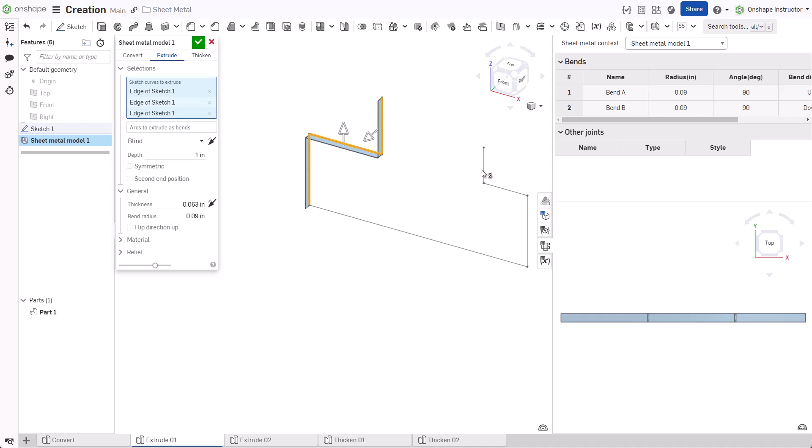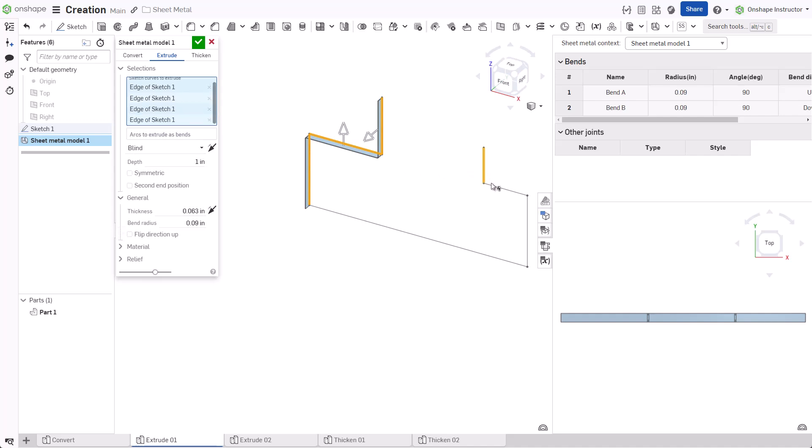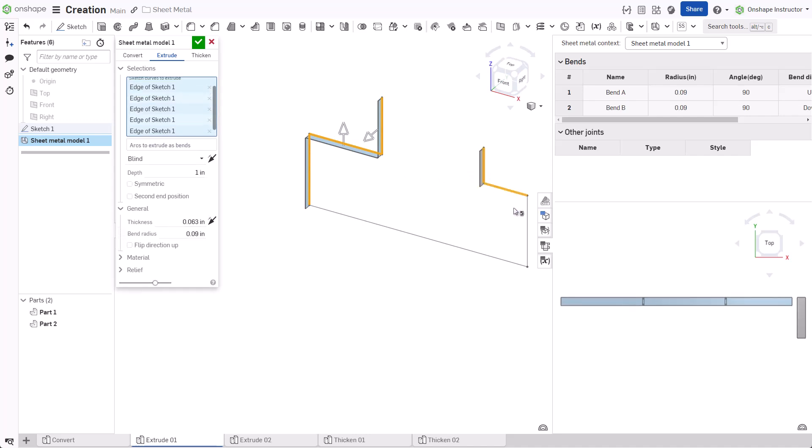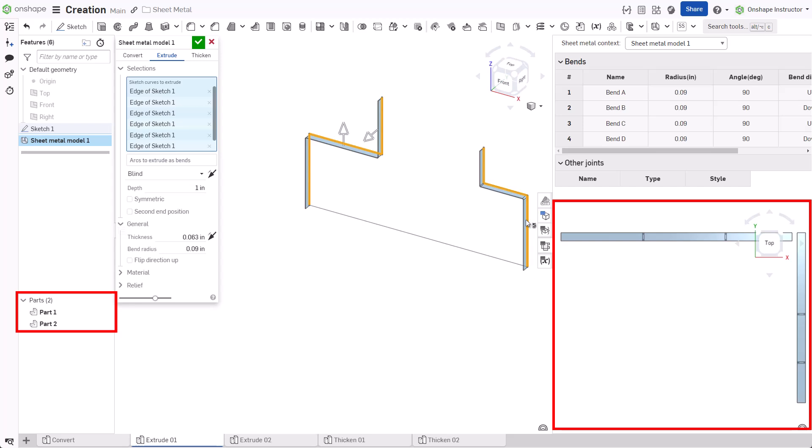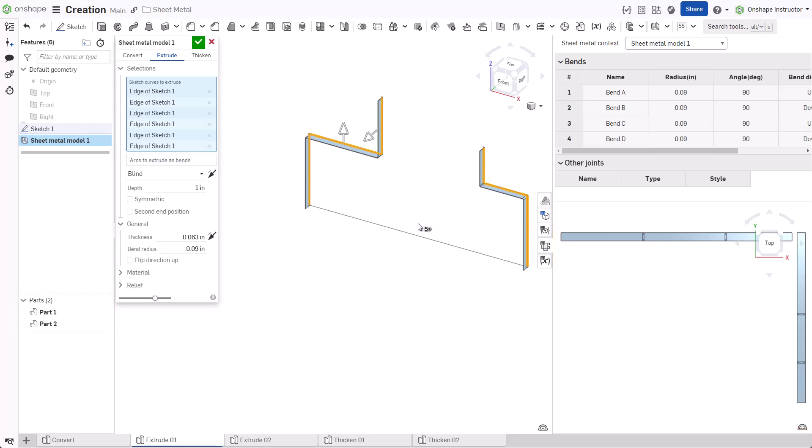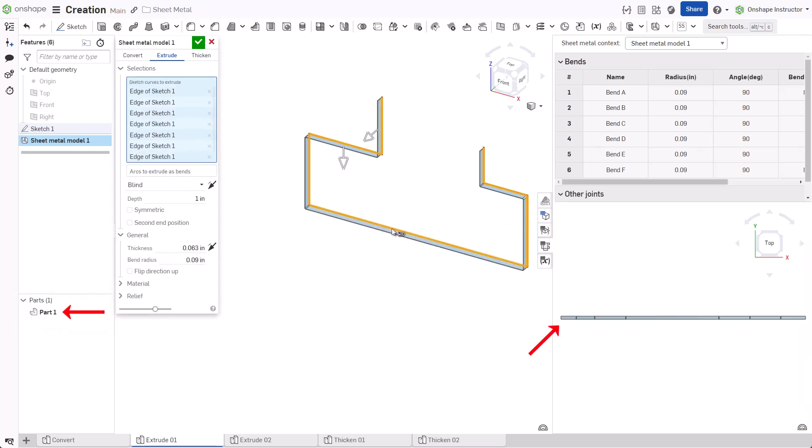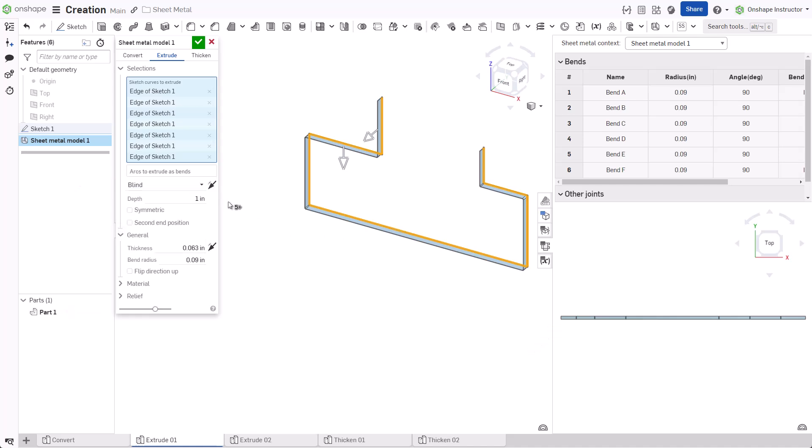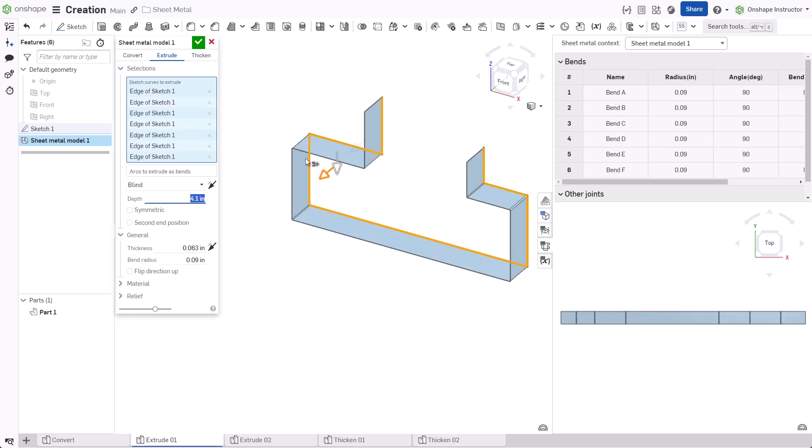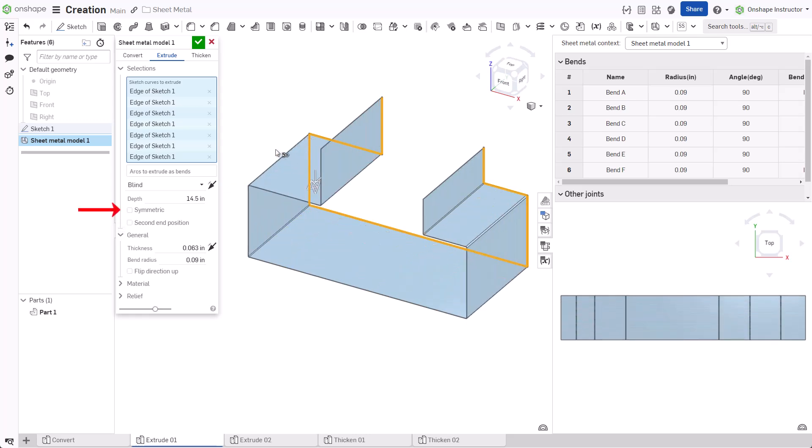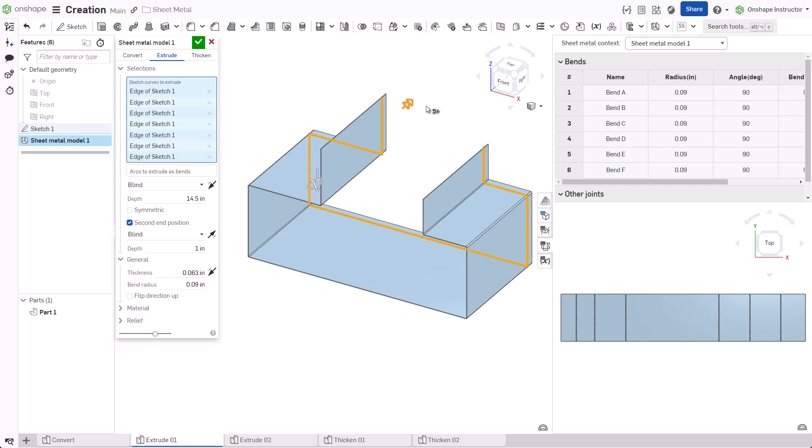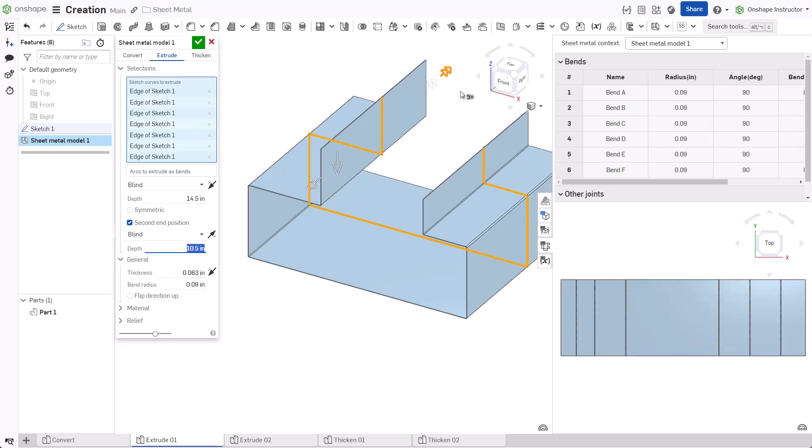Select entities on opposite sides to create a second sheet metal part within the same feature. After selecting the bottom entity, both parts combine. Set the End Type to Blind and set the Depth by dragging the arrow manipulator or input a value. Flip Direction or Check Symmetric to center the extrude about the sketch plane if required. The second end position allows the selection of a different end type and depth.